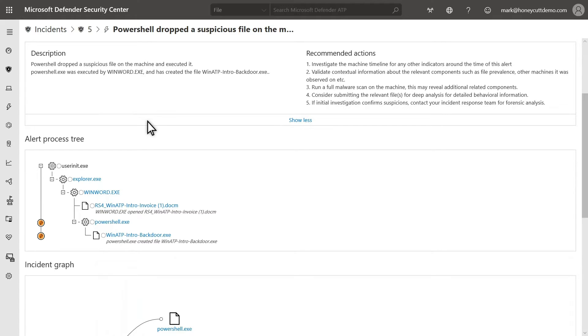For example, it'll report when a process creates a file, changes a registry setting, and when Defender for Endpoint detects a threat, like a malware file.